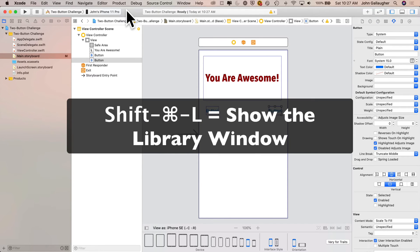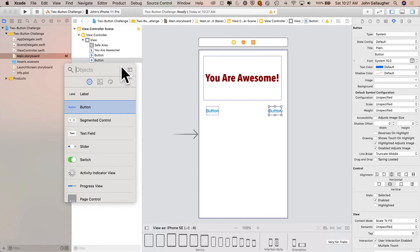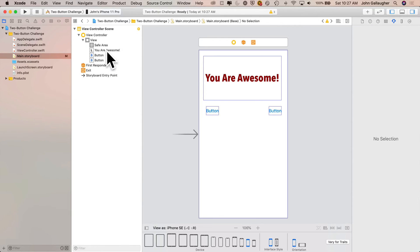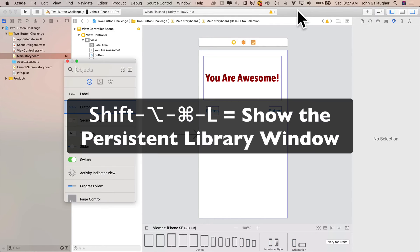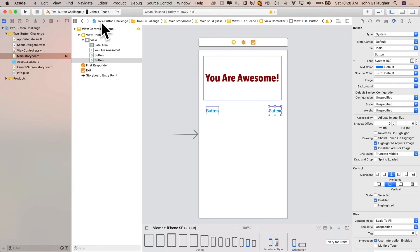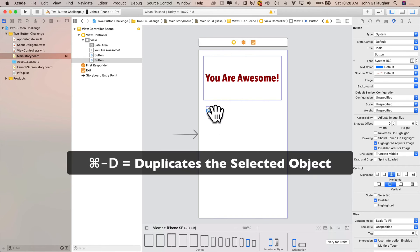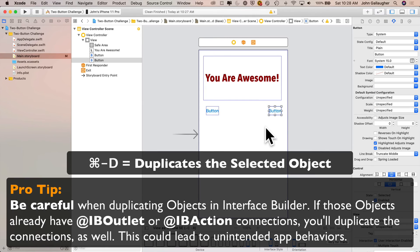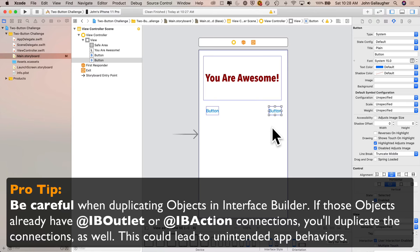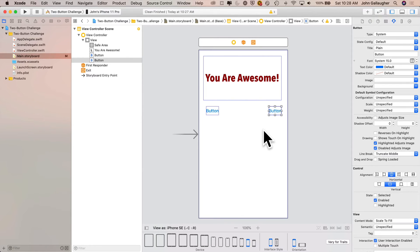The keyboard shortcut to pull up the object library is Shift+Command+L — this is the version that disappears when you drag. The shortcut for the persistent library window is Shift+Command+Option+L. Also, you can duplicate items with Command+D. Be aware: if you duplicate an object that already has connections to a Swift file, you'll also duplicate those connections, which can cause unexpected behavior where two objects share a single outlet or action.